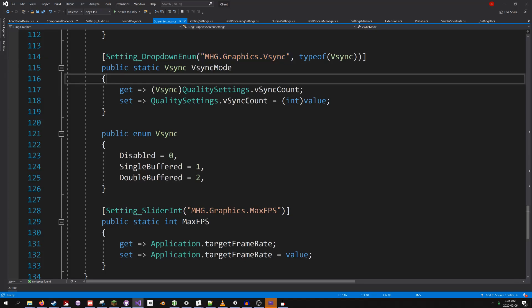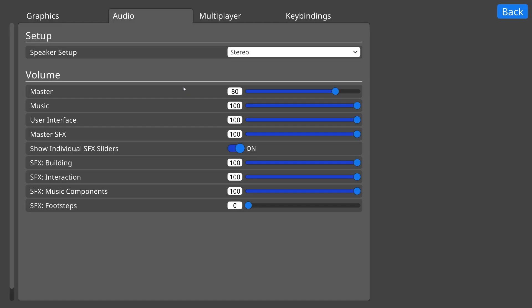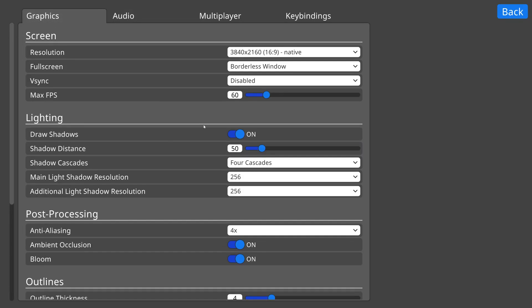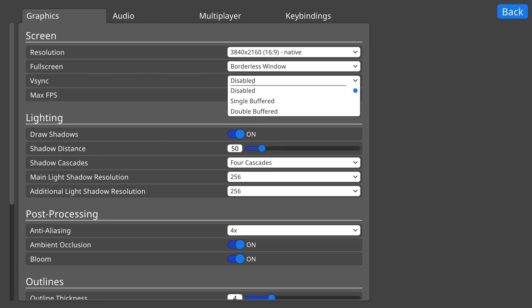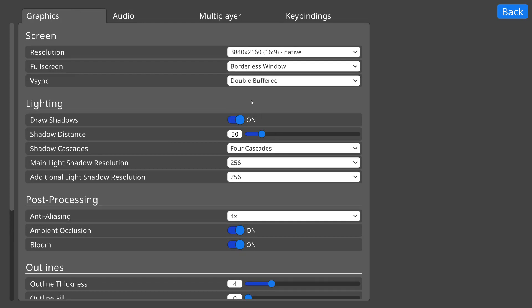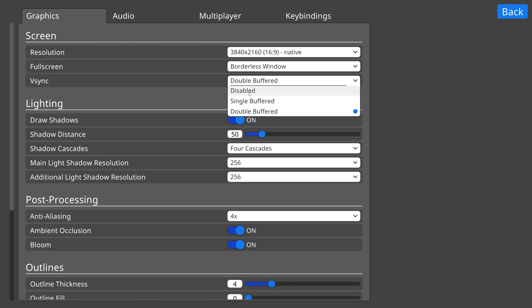That's all I need to do, and the user interface is automatically generated for me. That user interface is given logic for modifying the property, saving the value to the settings file, and then loading the value later when the game restarts.